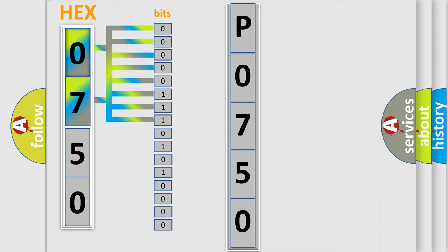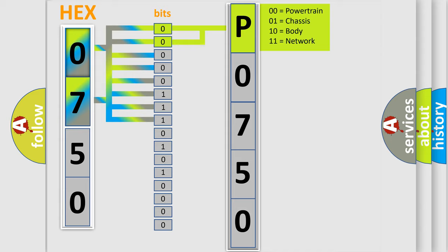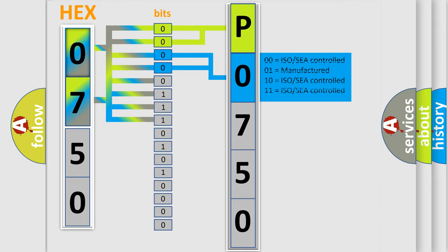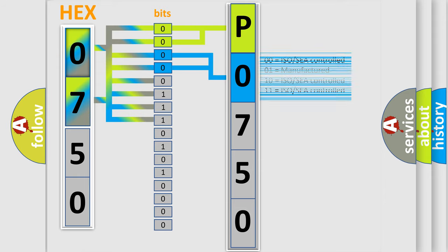Zero is low level, one is high level. By combining the first two bits, the basic character of the error code is expressed. The next two bits determine the second character. The last bit styles of the first byte define the third character of the code.